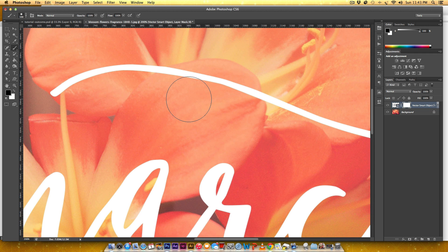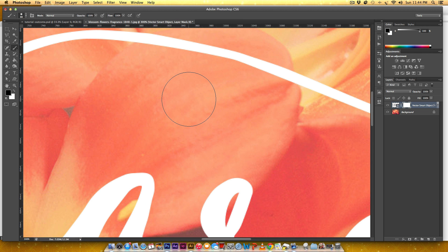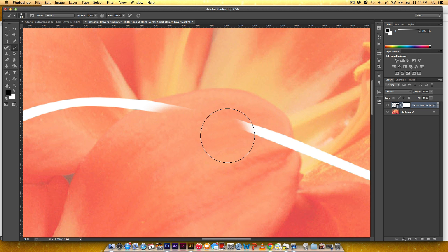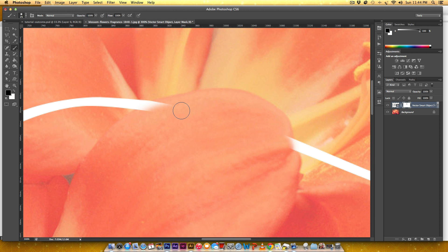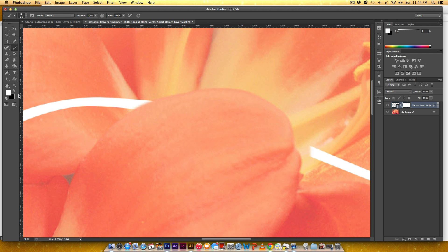I'm zooming in with Command plus or Control plus on a PC. Once I start painting you can see that area goes away. Make sure black is on top — that's what's concealing it. I can adjust brush size with my bracket keys. If I accidentally remove too much, I hit X on my keyboard to switch black and white — now I'm painting white which reveals — and then X again to get back to black and continue concealing.